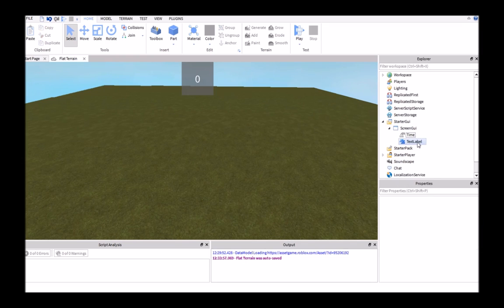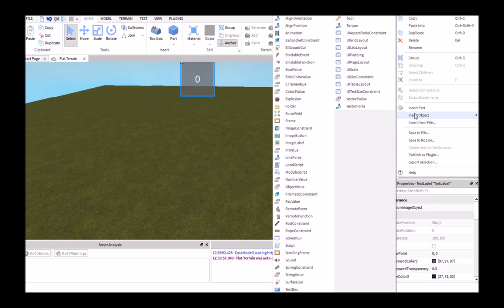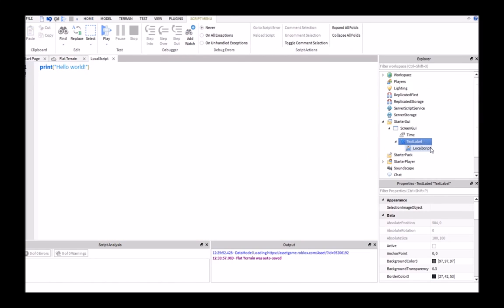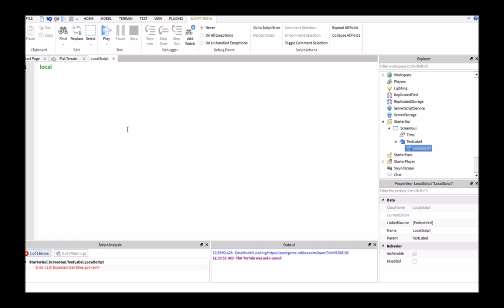The next thing we're going to do is right-click right here on this text label, insert an object, and then insert a local script. Right here, we're going to delete the print hello world, and then start our script. The first thing I want to do is make a variable here, so local seconds.